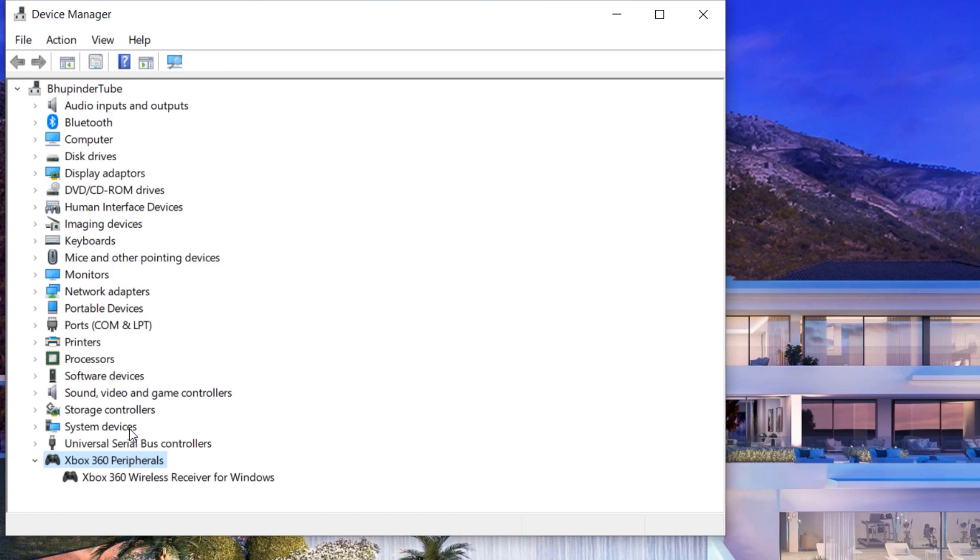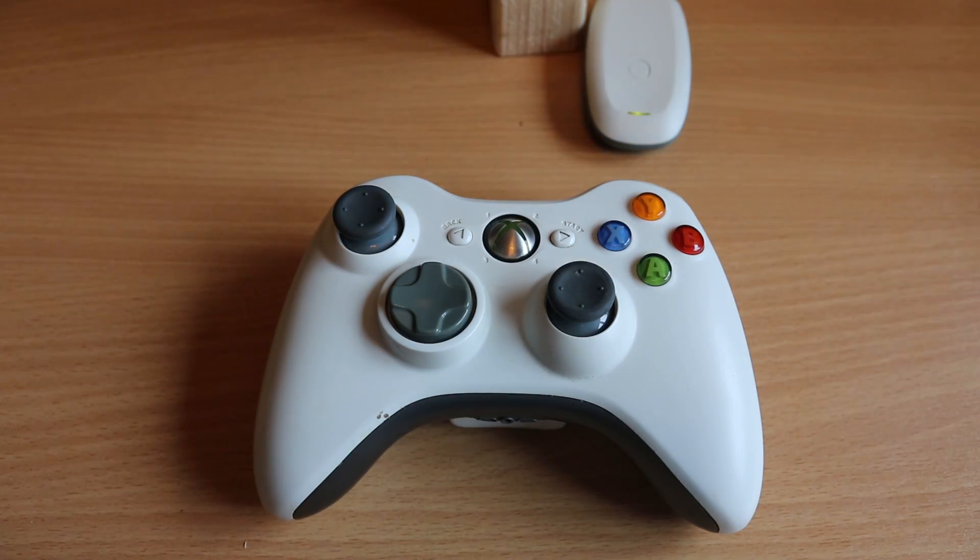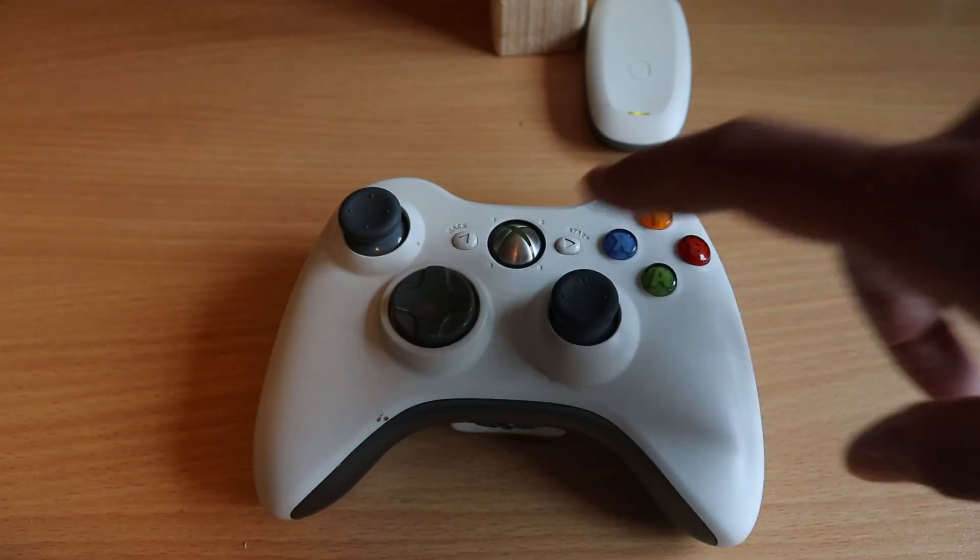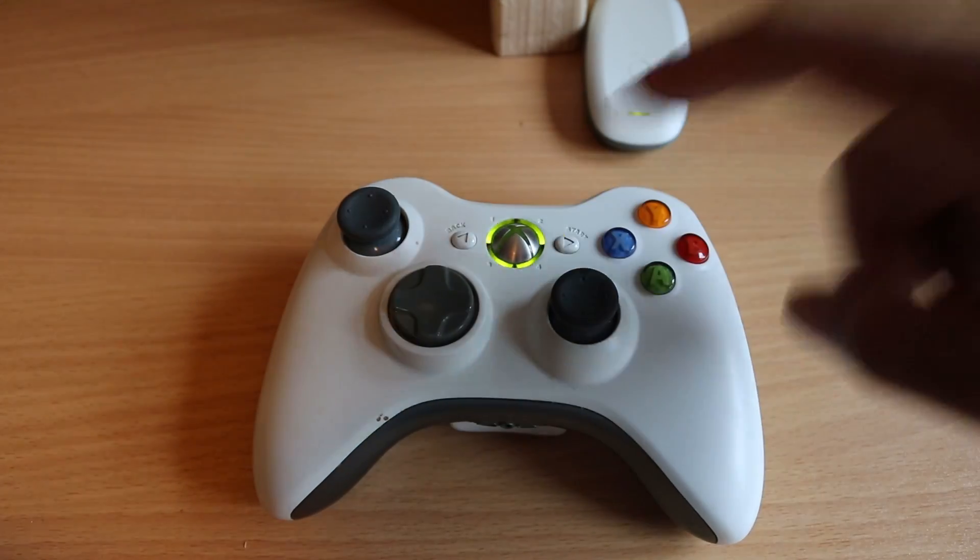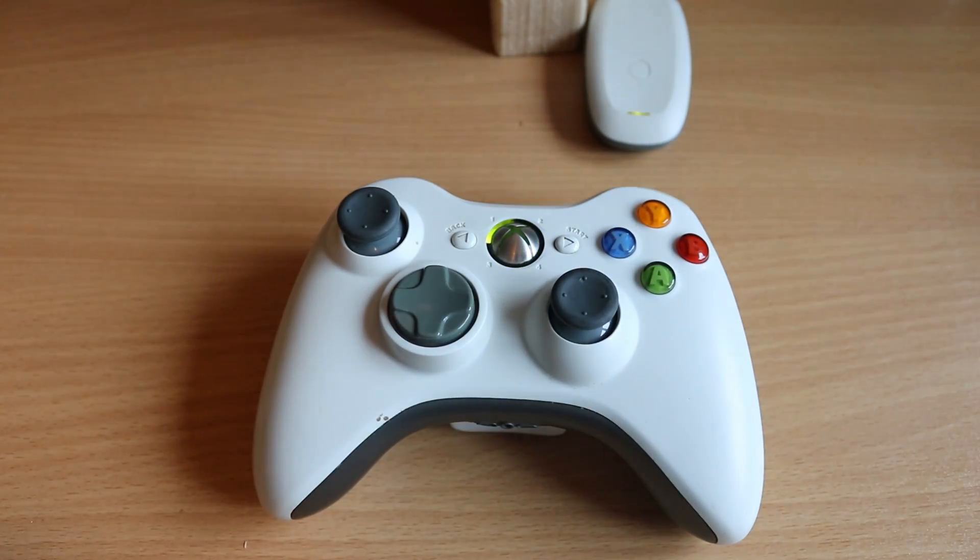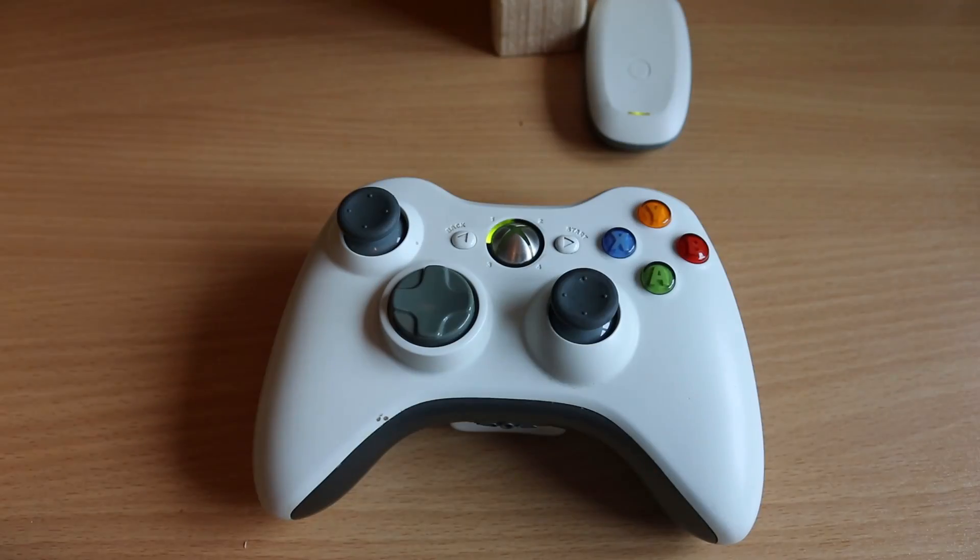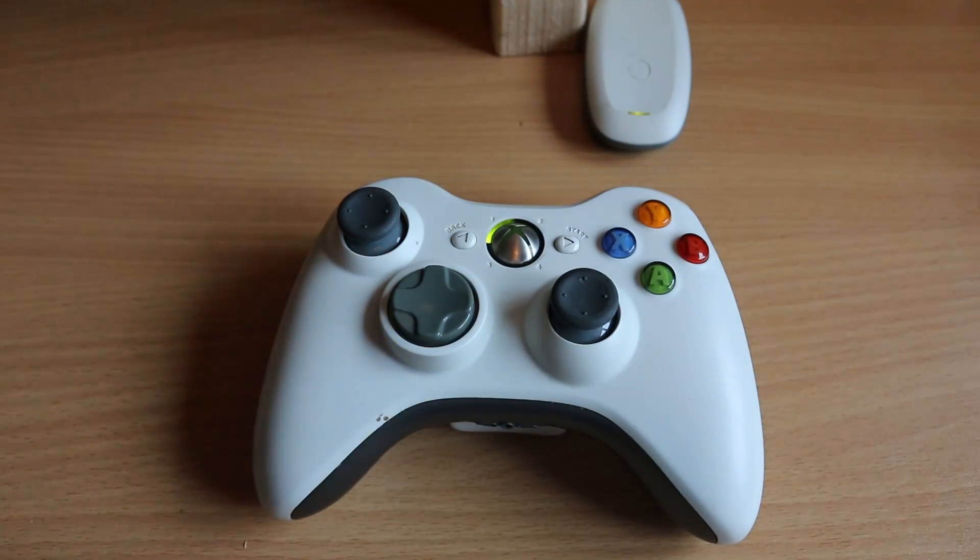Now you should be able to connect your Xbox controller to your Xbox receiver. Just press the start button for a few seconds. You can hear it is connected.